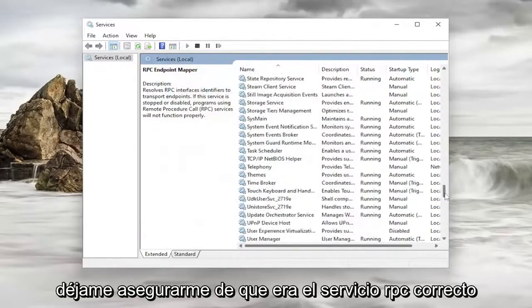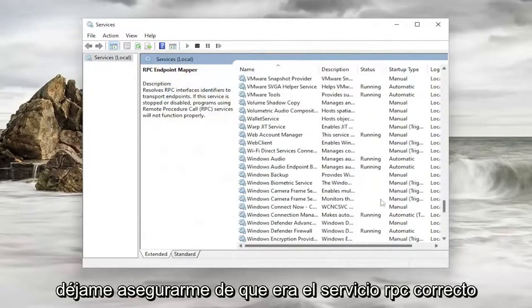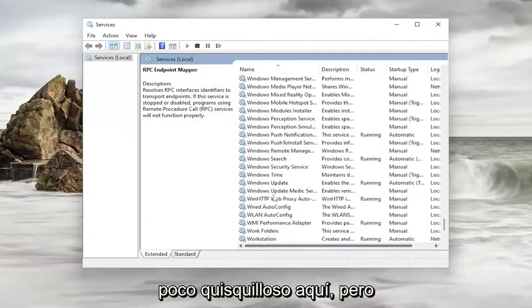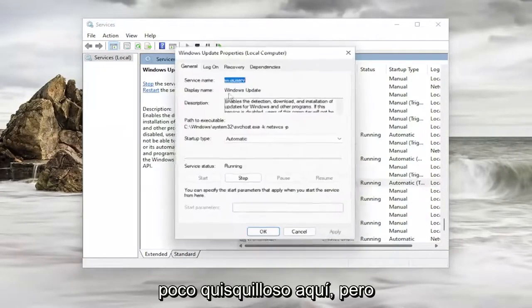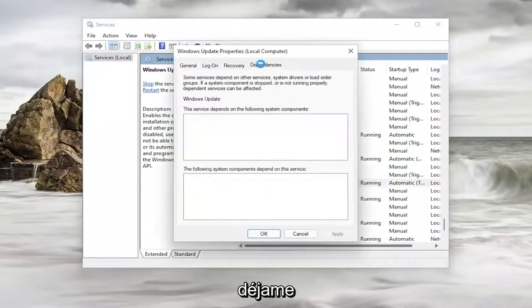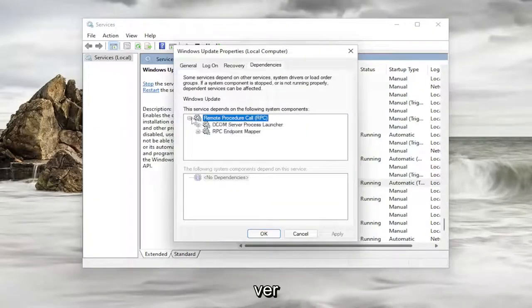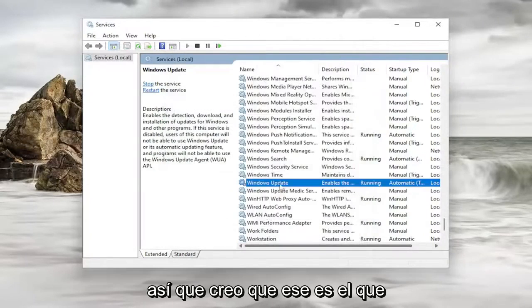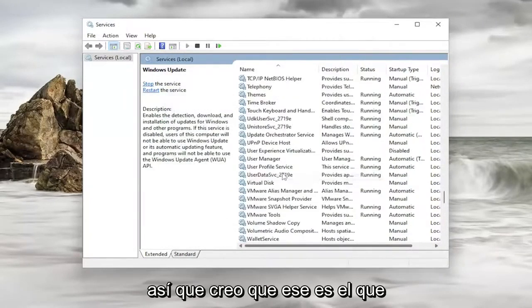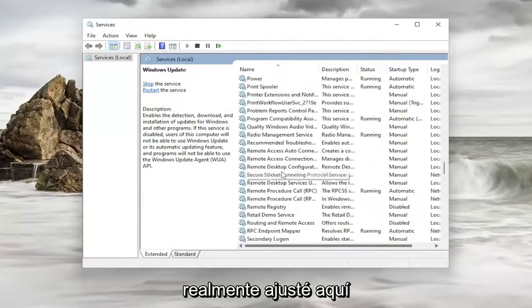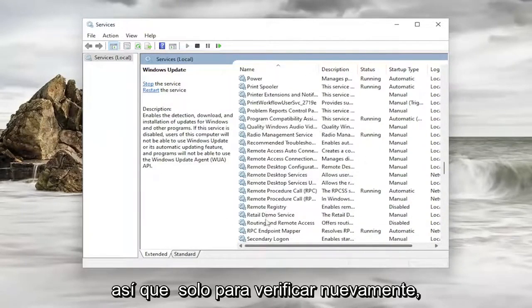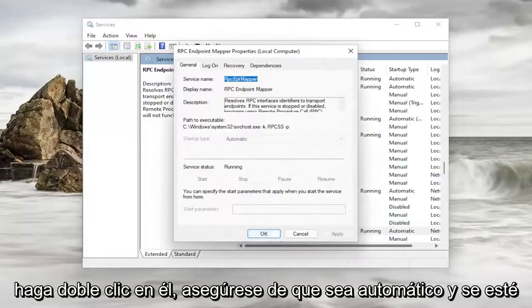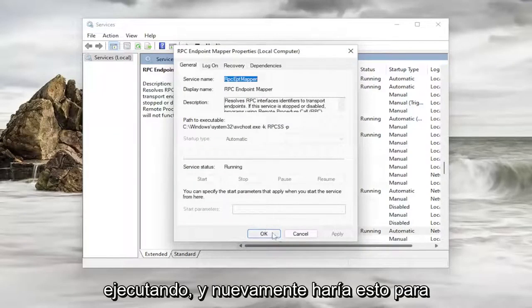Now let me make sure that it was the correct RPC service. I know I'm kind of being a little nitpicky here. But let me just actually see the RPC endpoint mapper. So I believe that's the one I actually did adjust here. So just to double check. Again double click on it. Make sure that's automatic and running.